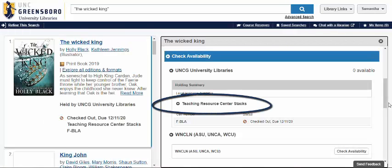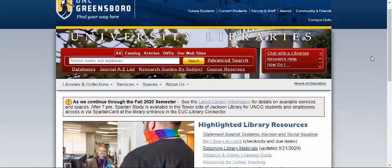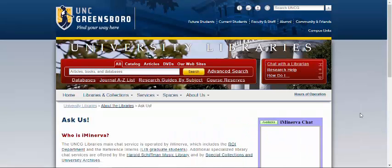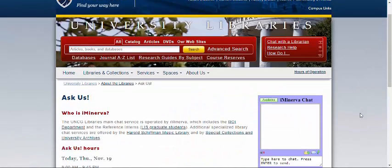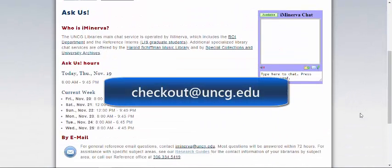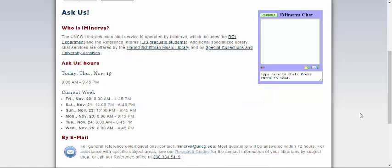Note that you cannot put holds on things from the UNCG Libraries Teaching Resource Center. If you need help, go to the library.uncg.edu homepage and click on Chat with a Librarian. You can also email checkout@uncg.edu for any questions about borrowing and checking out materials from UNCG Libraries.